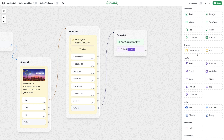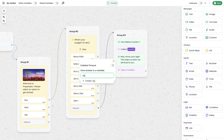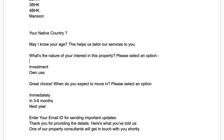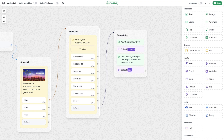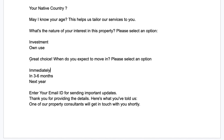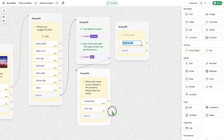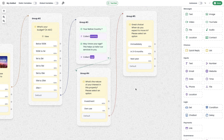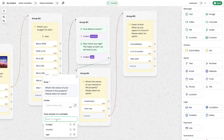The next question is 'May I know your age?'. I send a text message to ask the question, then use the number module to collect the response since I'm expecting a number. The user input will be saved as a variable named 'age'. Next is 'What is the nature of your interest in this property?', which has only two options, so I use the quick reply module again with options for investment and own use. The following question about planned move-in date has three options, so I use another quick reply module, pasting the text content and adding buttons: immediately, 3 to 6 months, and next year.